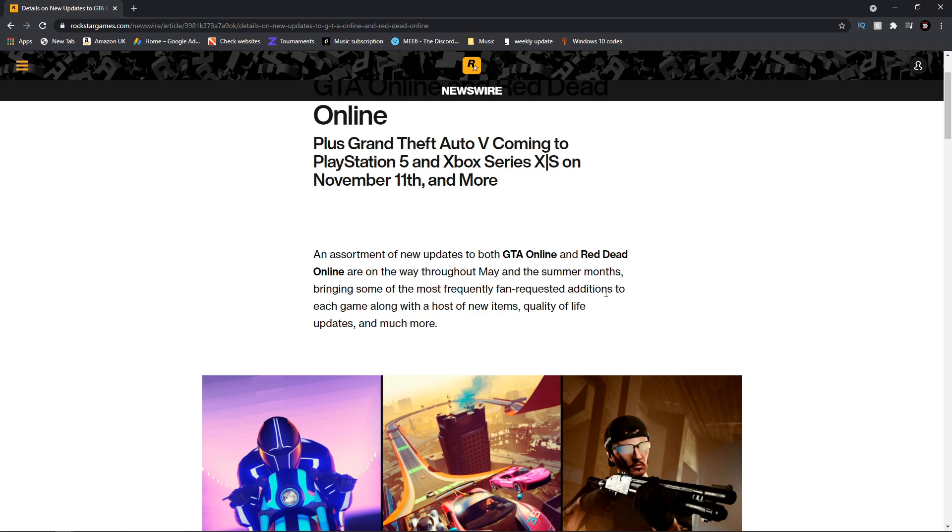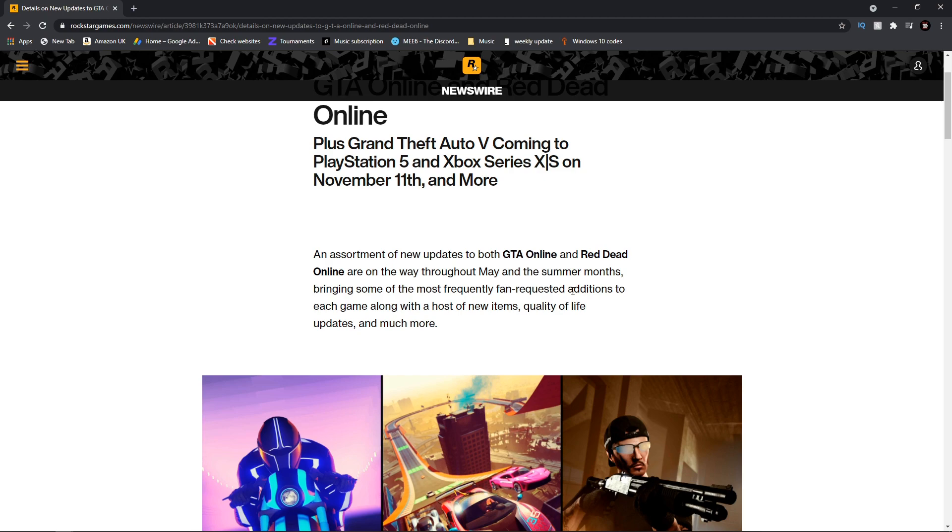We are halfway through May and we still haven't received an update. So what this is telling us is that we could receive an update in the next coming two weeks, which would be amazing for the game as that will bring a lot more life back coming towards summer.